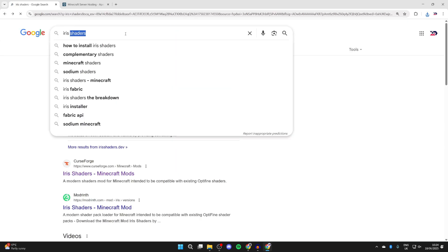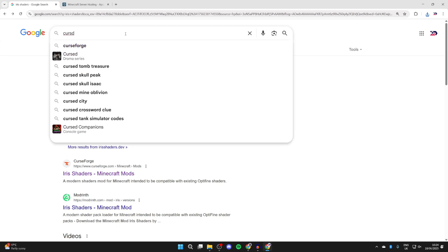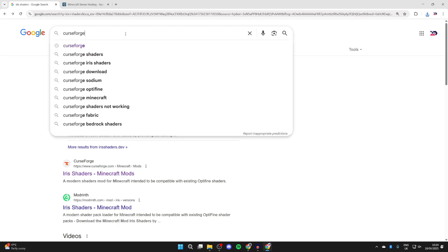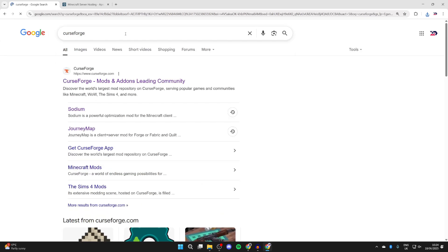All we need to do, though, is get some shader packs or a shader pack. There are different sites you can get them from. In this case, we'll use a site called CurseForge. You can come to curseforge.com.